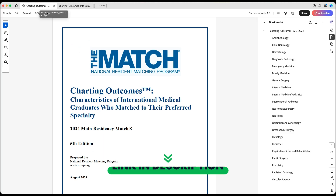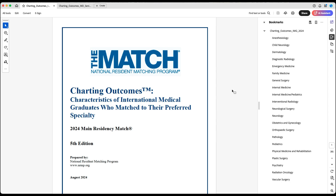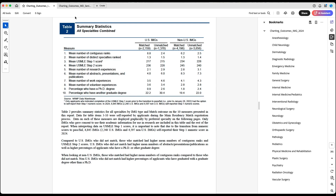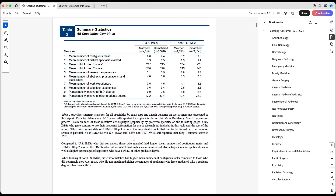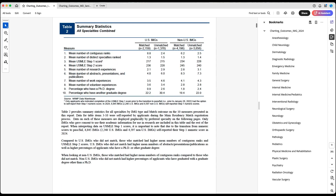Where do you find the data regarding research? If you go to Table 2 on page six of the IMG file, you will find the mean number of abstracts, presentations, and publications. For overall specialties — not a specific specialty, but all specialties — you have data divided for US IMGs and non-US IMGs.